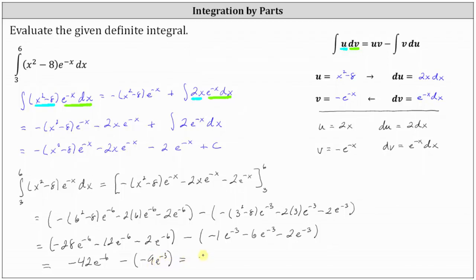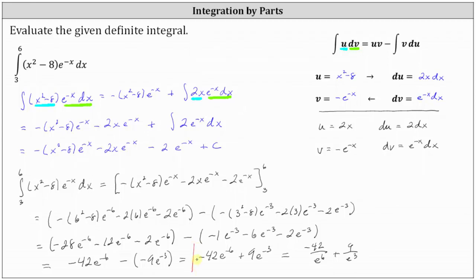Simplifying, negative 28 minus 12 minus two gives negative 42 e to the negative six. And then minus negative nine e to the negative three gives plus nine e to the negative three. So we have negative 42 e to the negative six plus nine e to the negative three. Using positive exponents, this is negative 42 divided by e to the sixth plus nine divided by e cubed. Either of these last two forms would be acceptable for the exact value of the given definite integral.